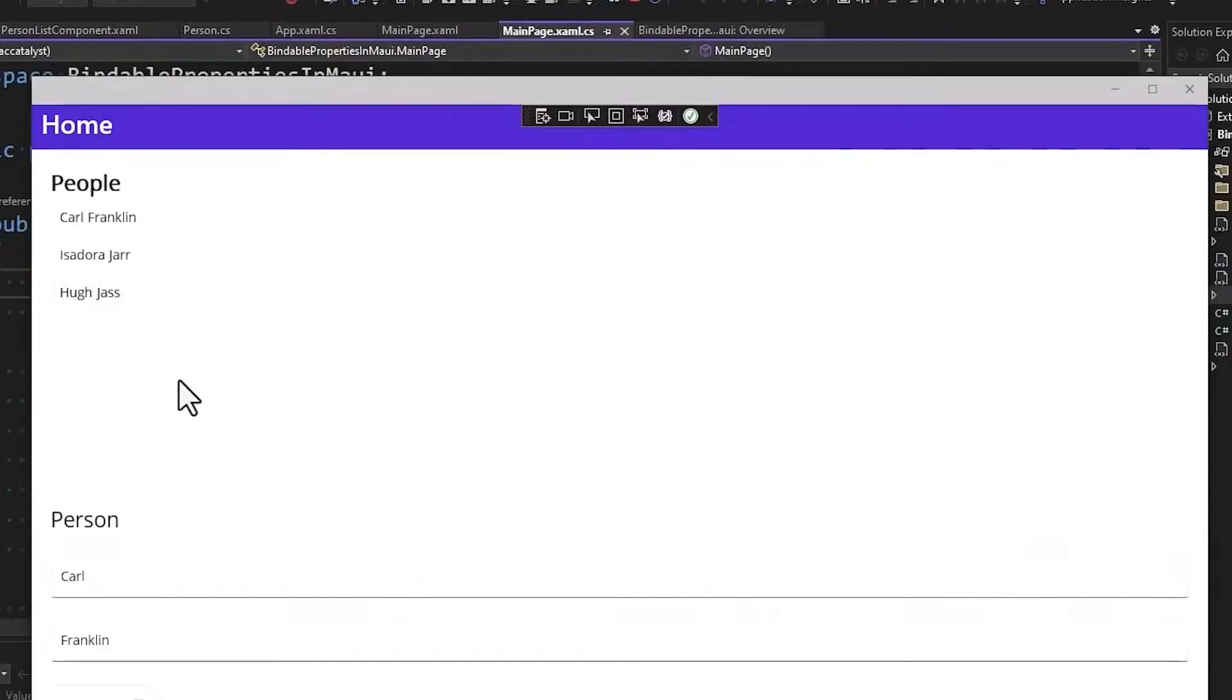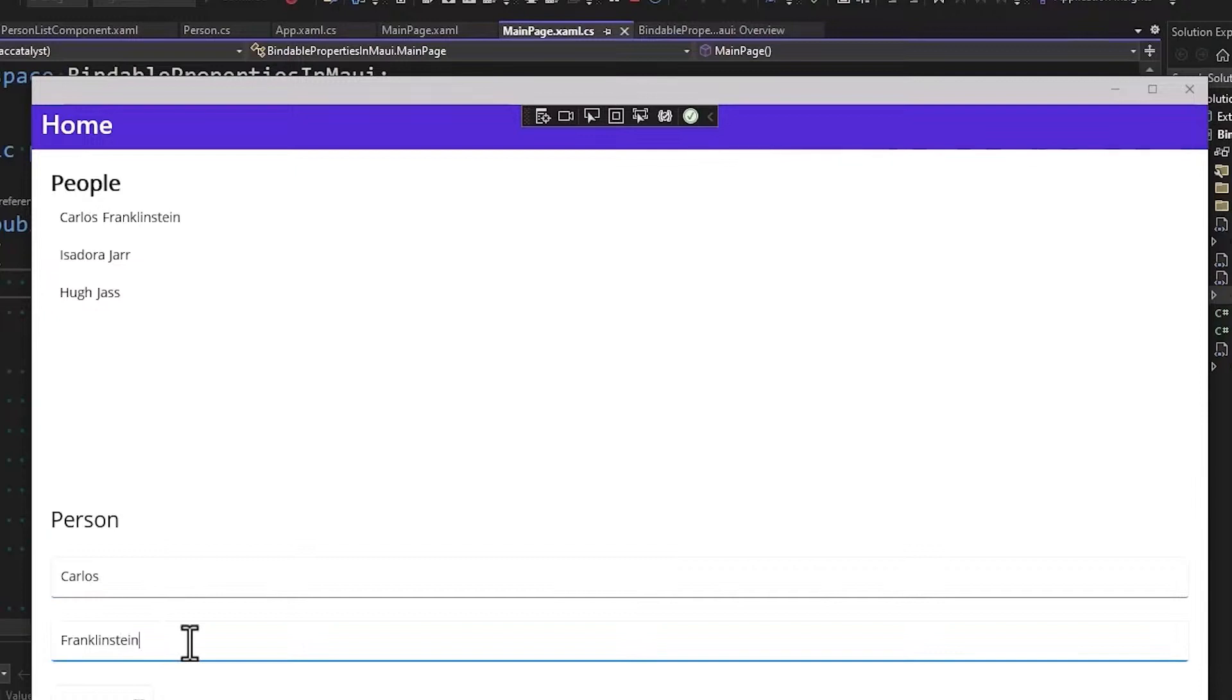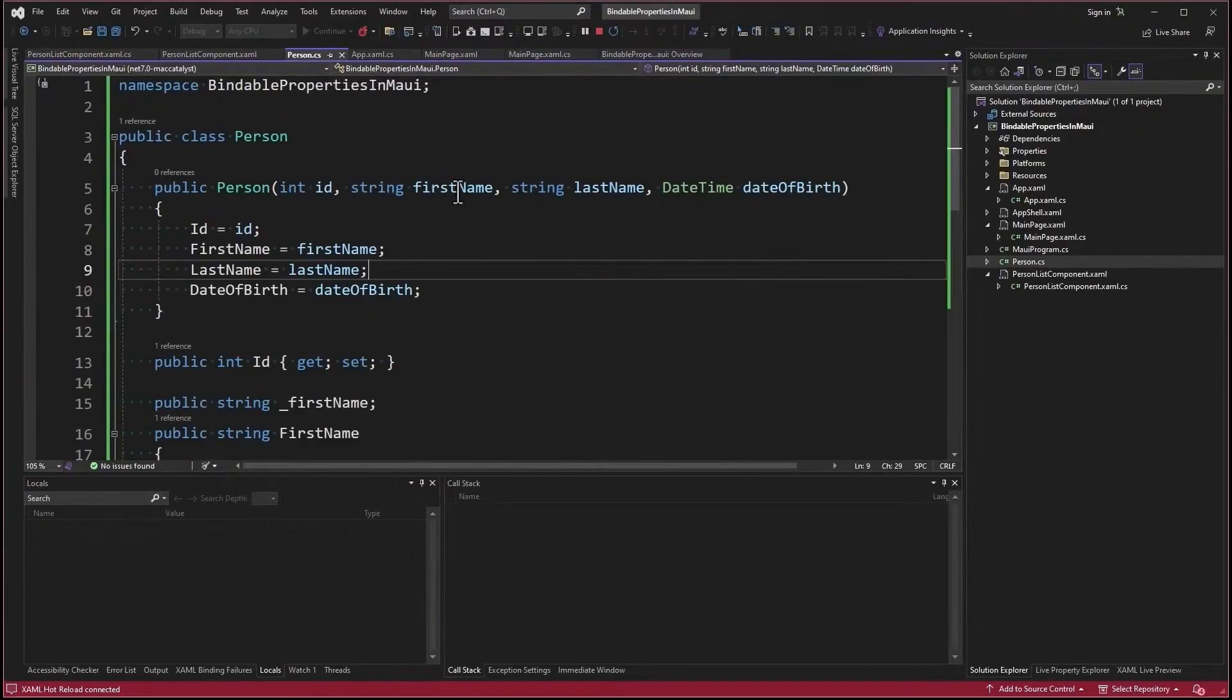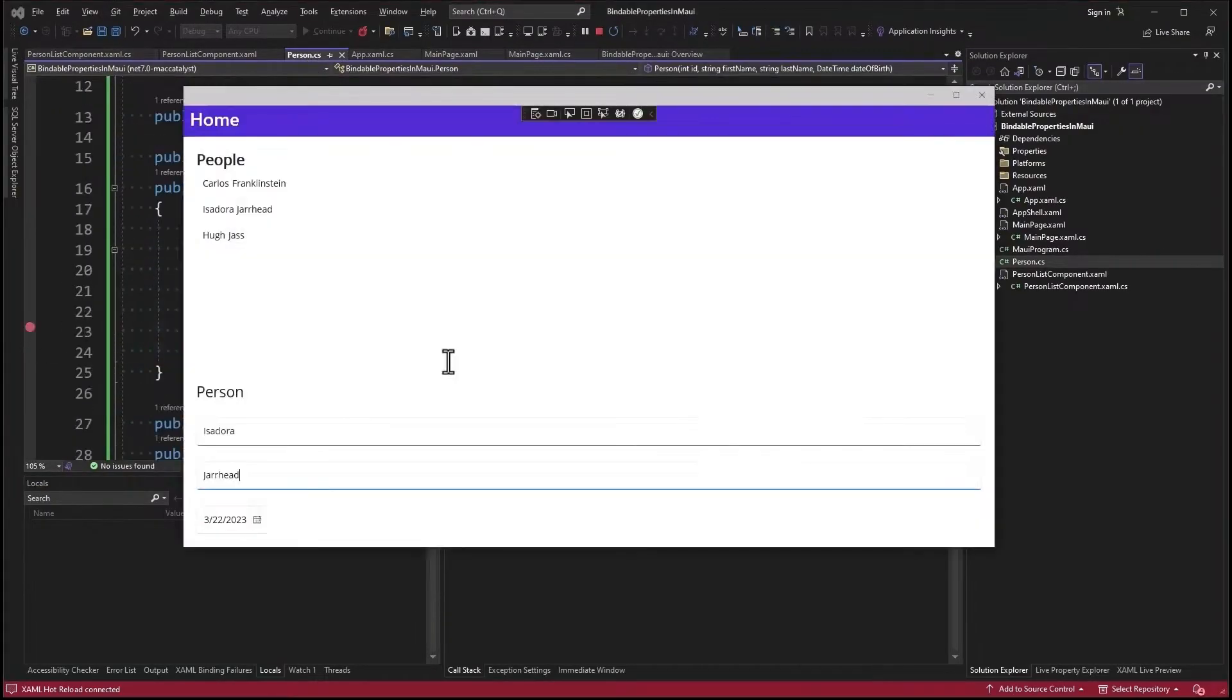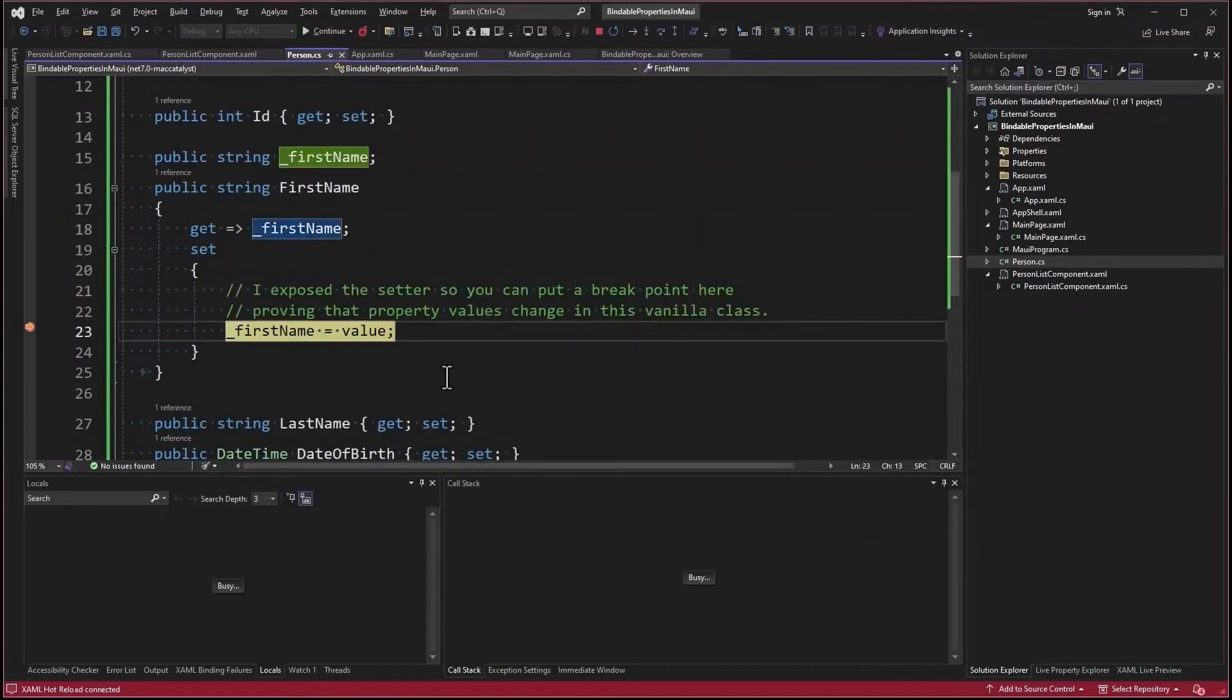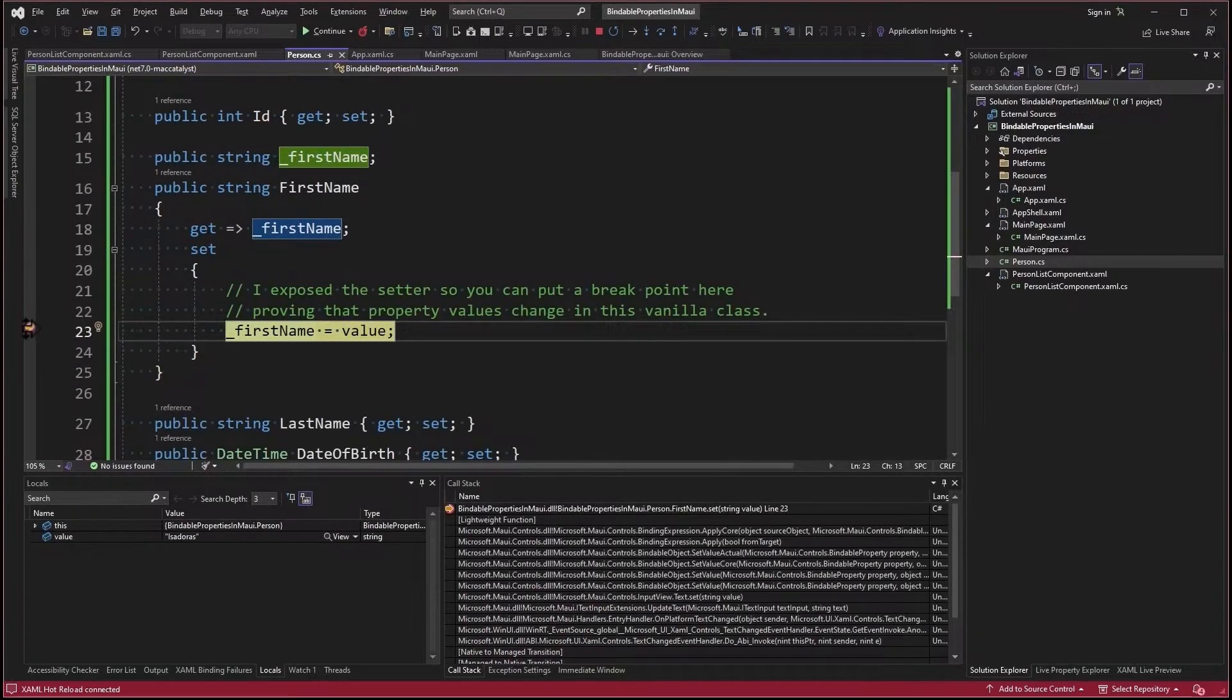All right, let's run it. So initially Carl Franklin is the first item. So if I just come down here and start typing, you can see that it's immediately updating. And when I select a new item, that all works nicely. And get this. Boom. I still have a clean model and the binding is working.